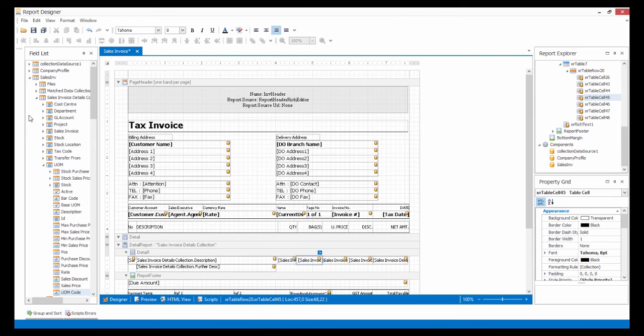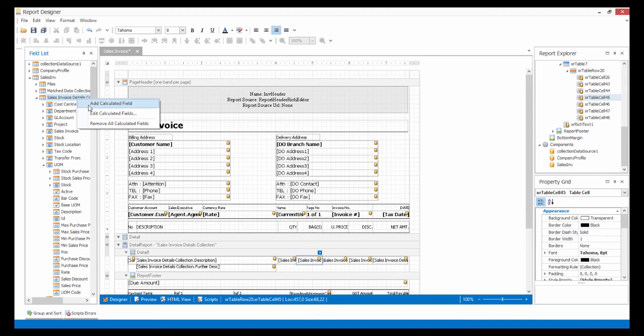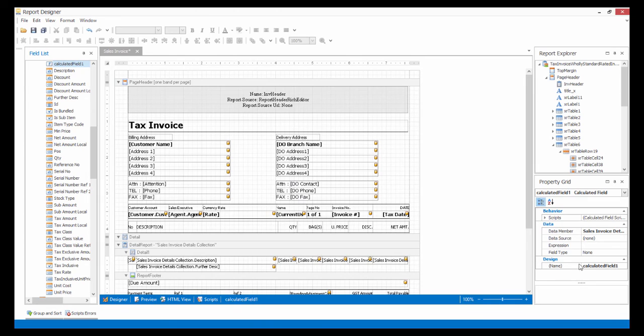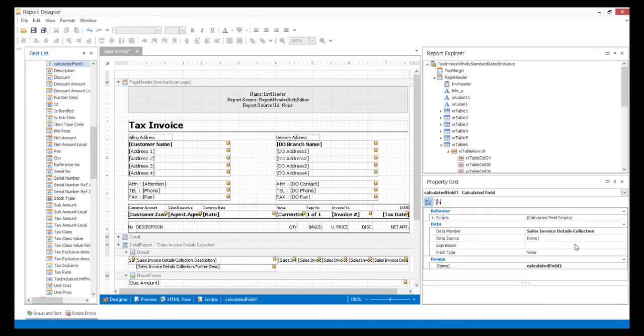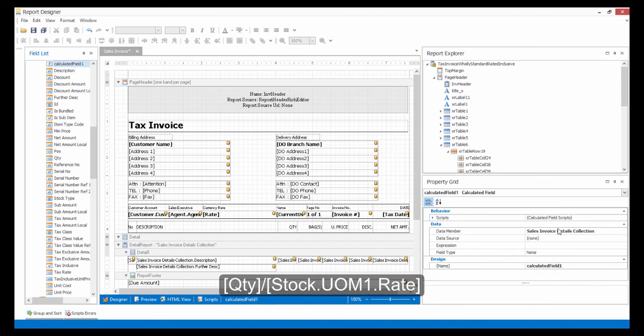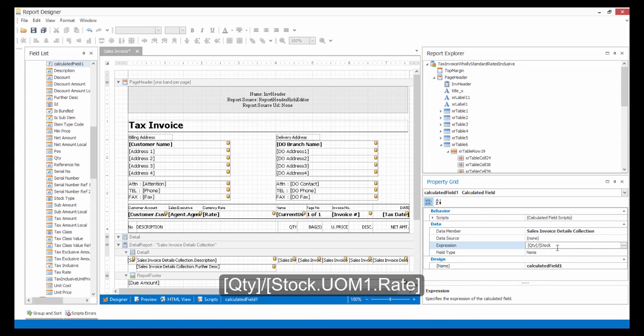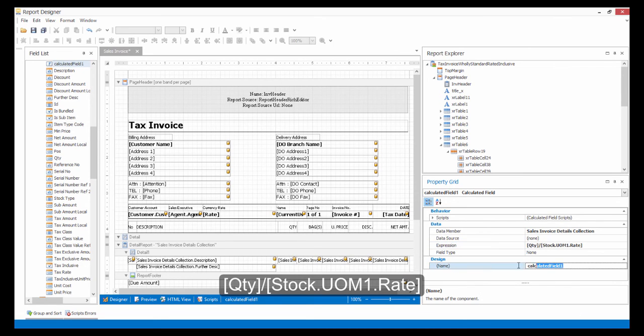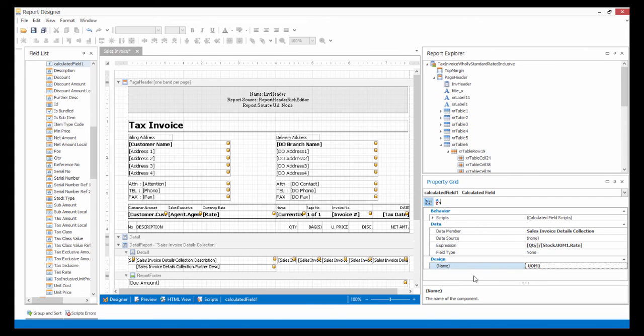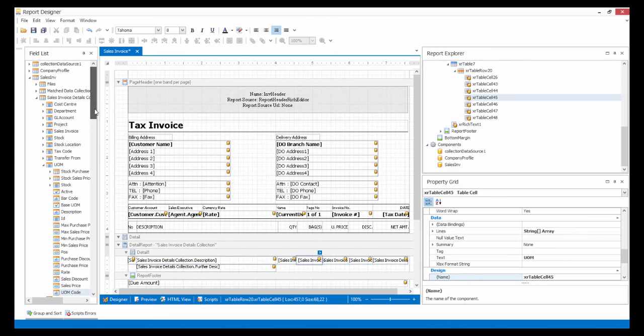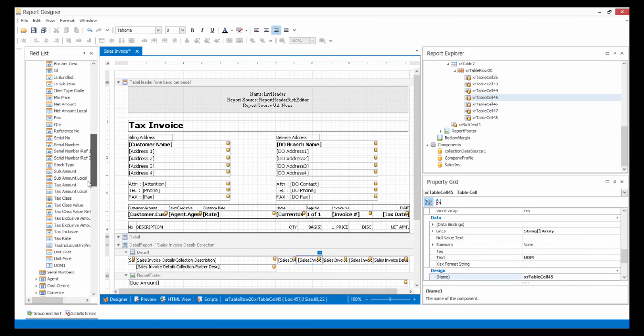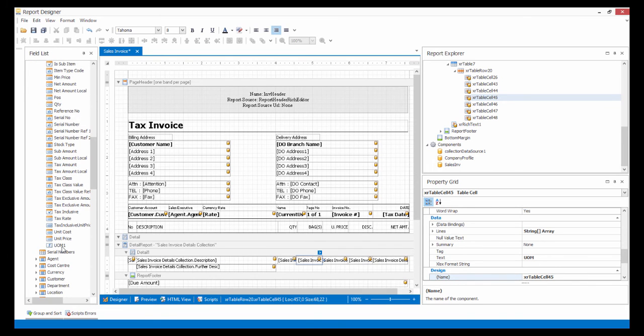At the Sales Invoice Detail Collection, right-click and select Add Calculated Field. Then in the expression, type in the formula of the calculation and give it a name. Now drag the newly created Calculated Field and apply it to the field.